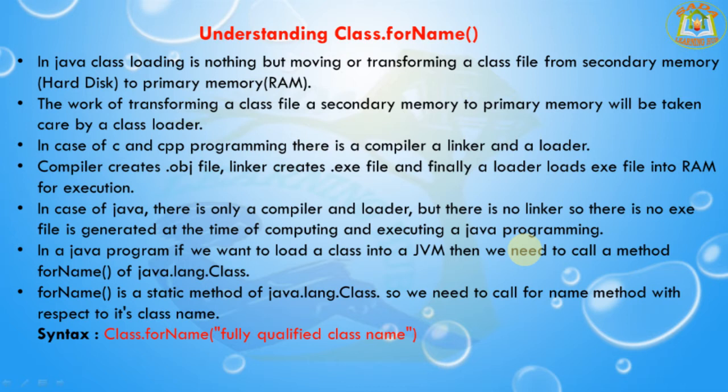It is a factory method. A method of a Java class that is capable of constructing and returning its own Java class object is called a factory method.